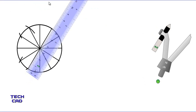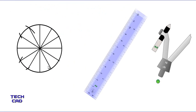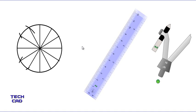Now take your scale away — you can see that the circle is divided into 12 equal divisions: 1, 2, 3, 4, 5, 6, 7, 8, 9, 10, 11, 12. In this way you can divide your circle into 12 equal parts with the help of a scale and compass. I hope you understand — this is a very basic technique. Thank you everyone.